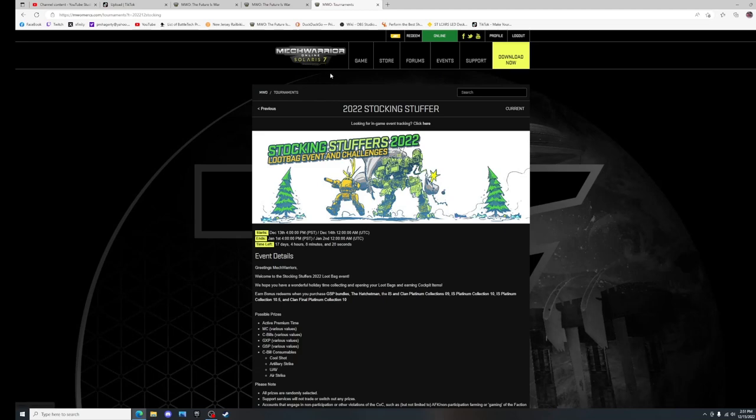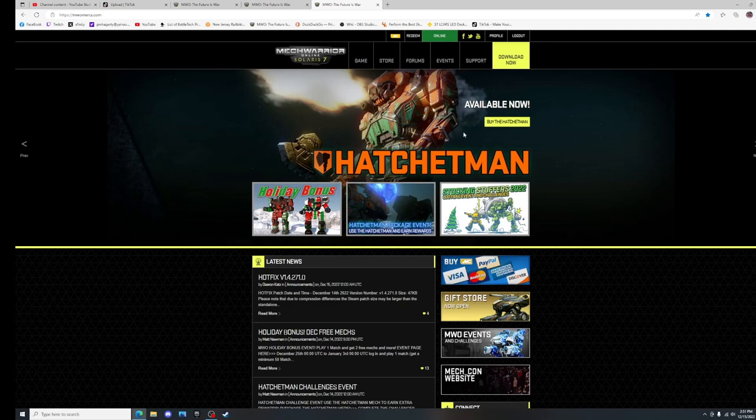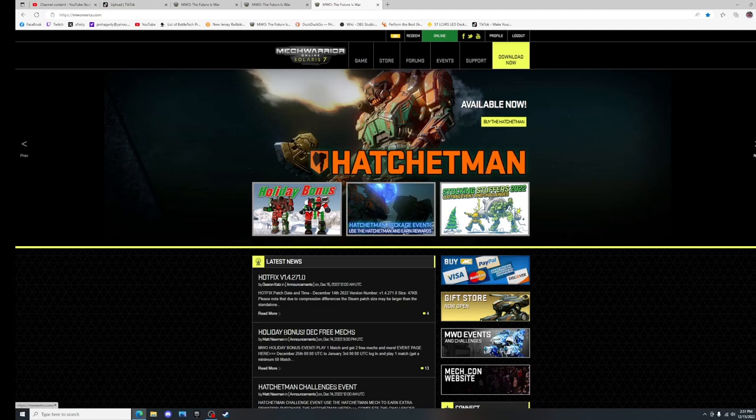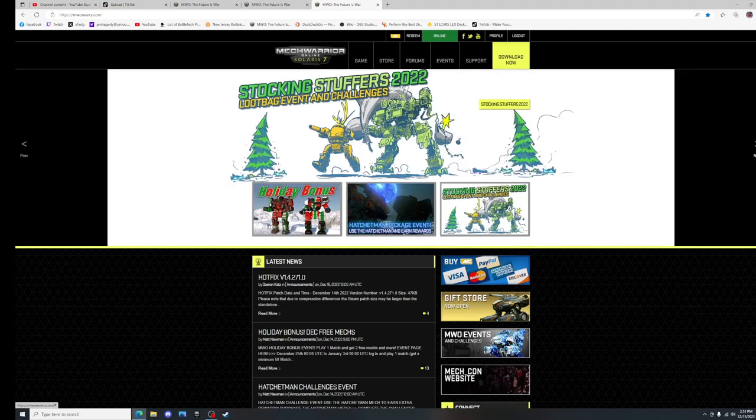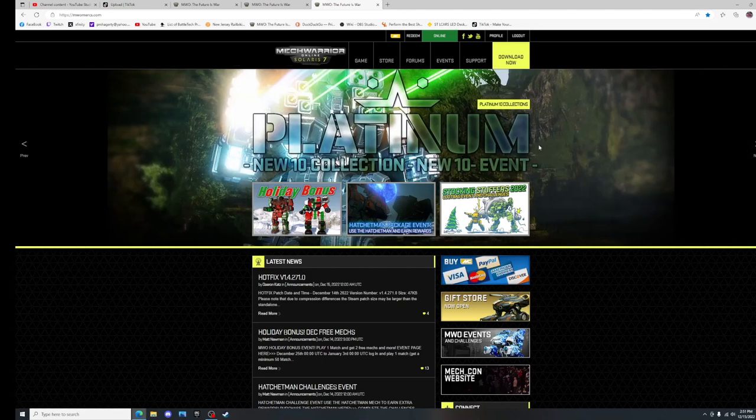You can always see where the events are. If you look, they're always up here. So you've got the Hatchet Man event if you bought the Hatchet Man. You've got here's your stocking stuffers, and you go to the stocking stuffer link right there.